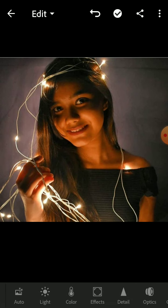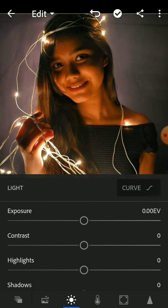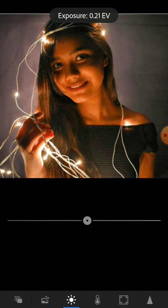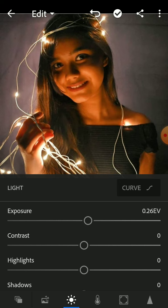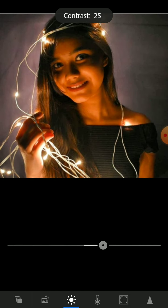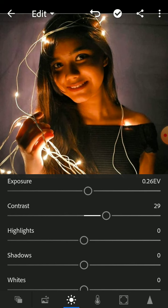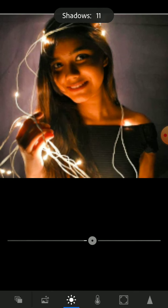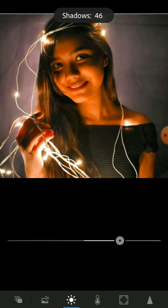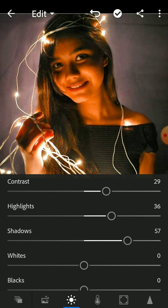First we are going to go into the light tab, then we are going to control the exposure and increase it to 0.28. Contrast should be at least 30-ish, around this area. Highlights will be plus 36, and the shadows — we need to increase the shadows a lot because the photo is very dark and badly lit. I think it's a phone camera but nevermind.